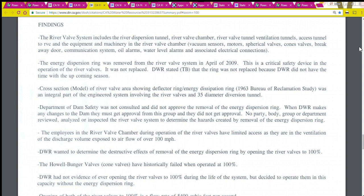Finding two: The energy dispersion ring was removed from the river valve system in April of 2009. This is a critical safety device in the operation of the river valves. It was not replaced. DWR stated that the ring was not replaced because they did not have the time with the upcoming season. The cross-section model of the river valve area showed the deflector ring and energy dissipation ring were an integral part of the engineered system. The Department of Dam Safety was not consulted and did not approve the removal of the energy dispersion ring — when DWR makes any change to the dam, they must get approval from this group, and they did not.